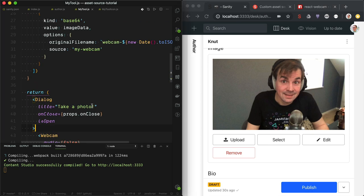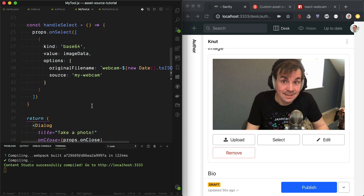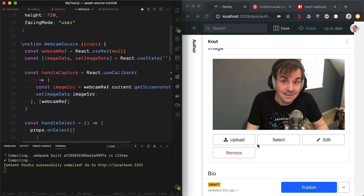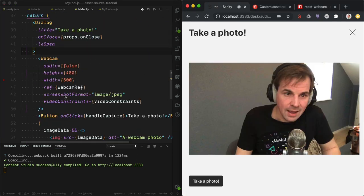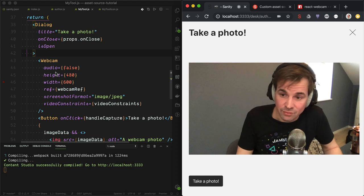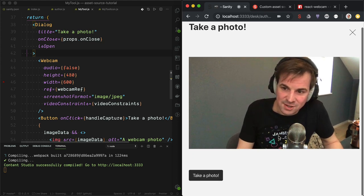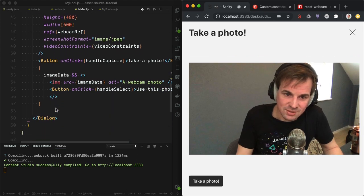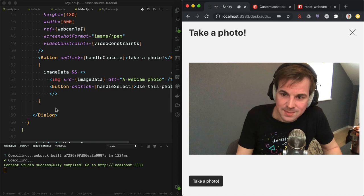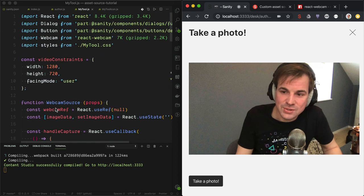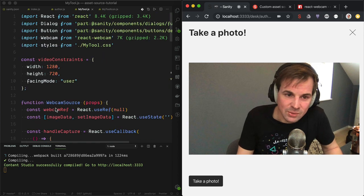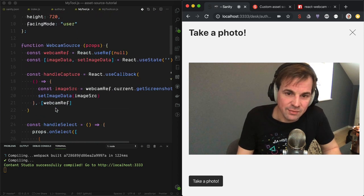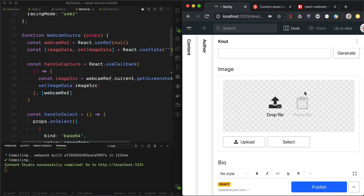So now we have our own custom asset source plugin. Of course, you should go ahead and make this actually beautiful — this is kind of just a proof of concept. I look forward to seeing what you'll make out of this. Thanks for watching. See you in cyberspace.